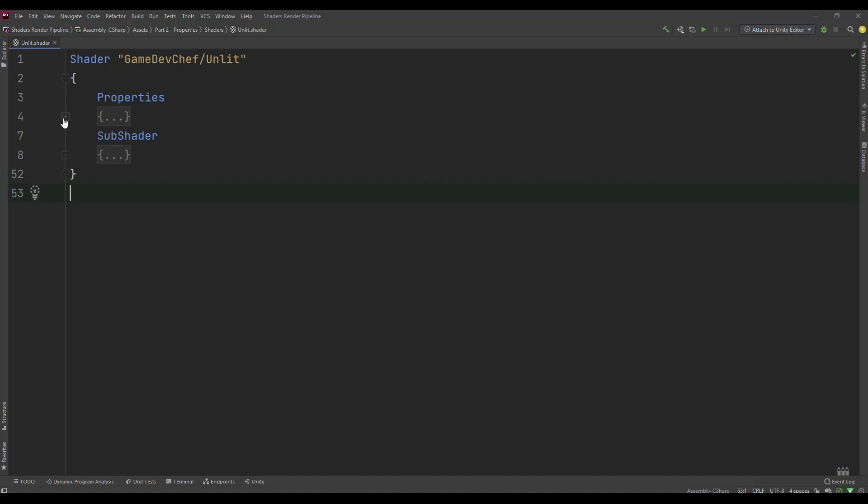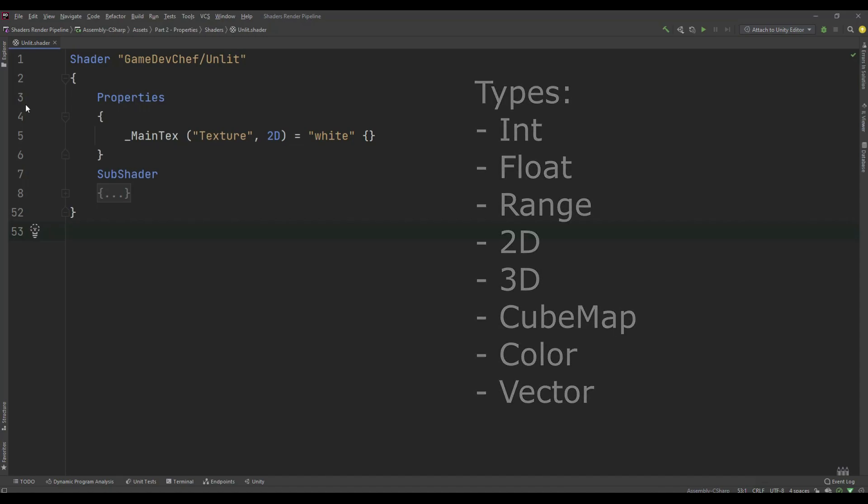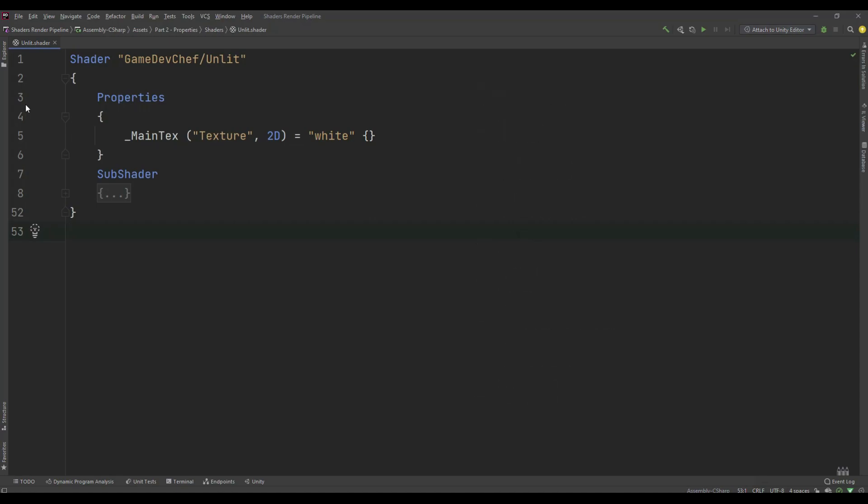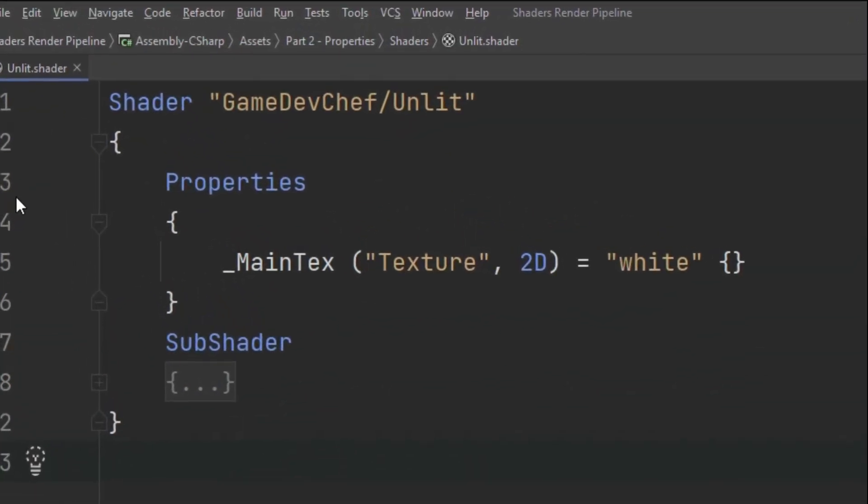In this video we will be focusing on the properties section. There are eight types of properties that we can use. Let's take a look at a property declaration and its structure.